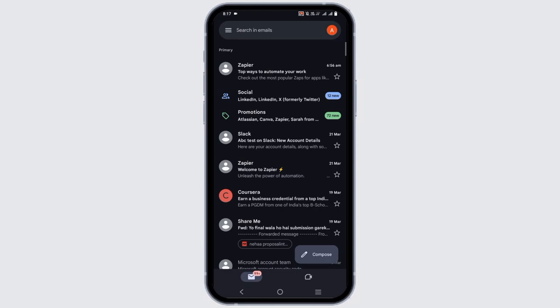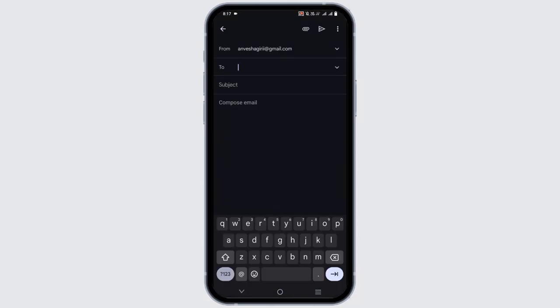After that, to compose a new mail, tap on this pen-like icon written as compose. First of all, write the email address of the person that you want to send the email to. After that, write in the subject and then the compose mail.